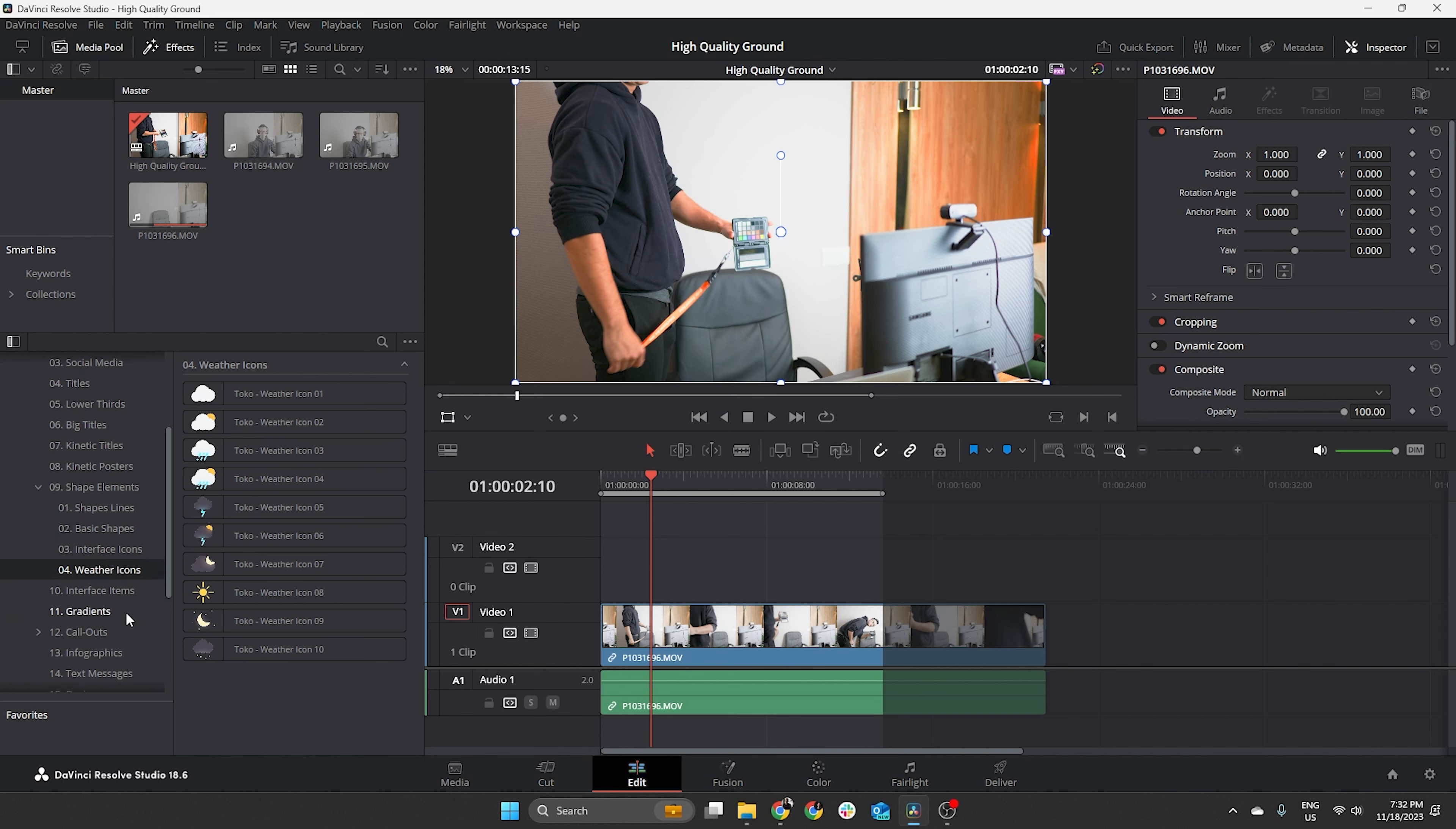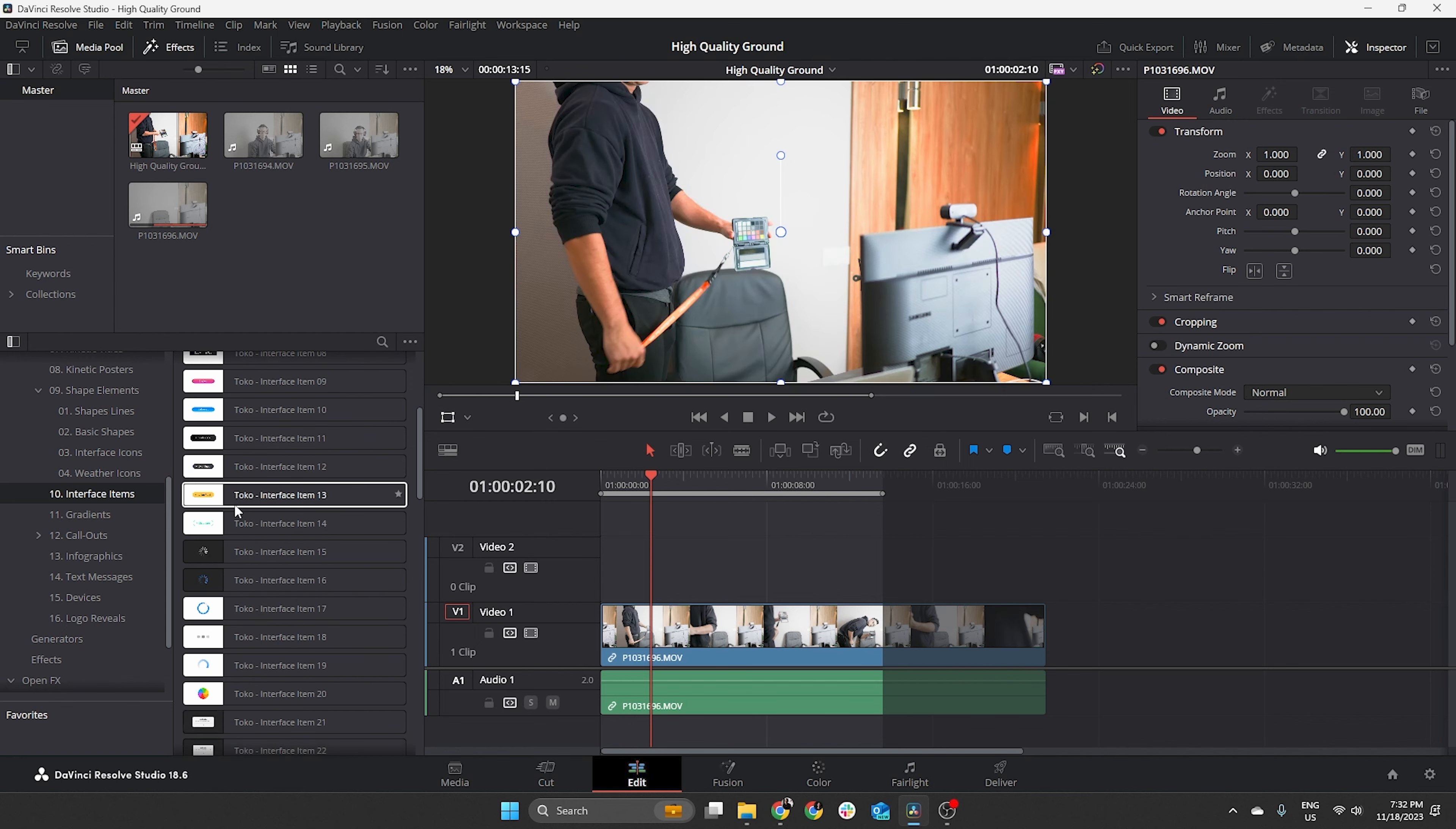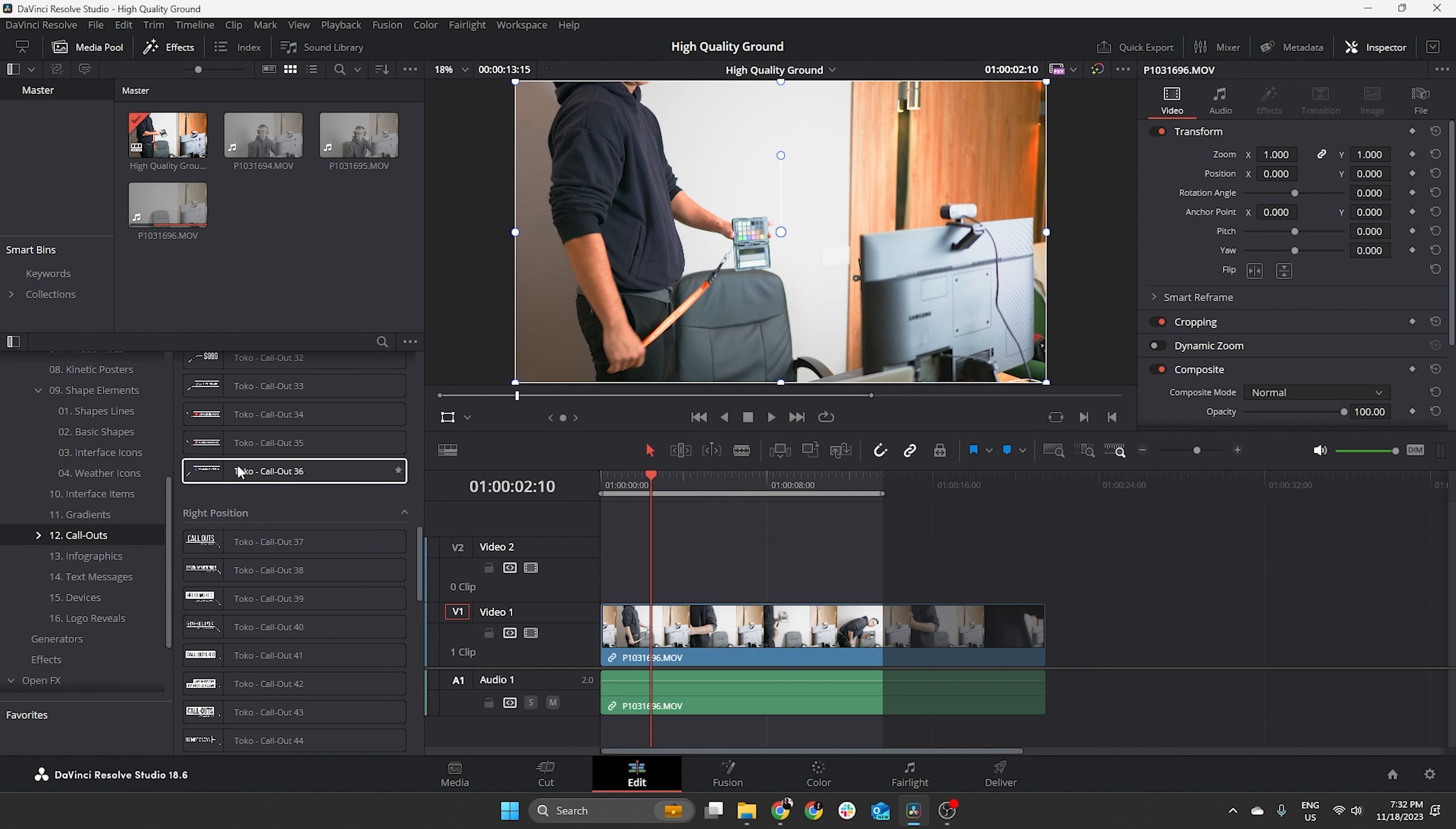Okay, so now, we come here to interface items. This is also really, really cool. A little bit similar to the social media ones. I tend to use more for ads also. But, yeah, you can just play around and see. There's a bunch of options. We have a bunch of gradients similar to the background ones.